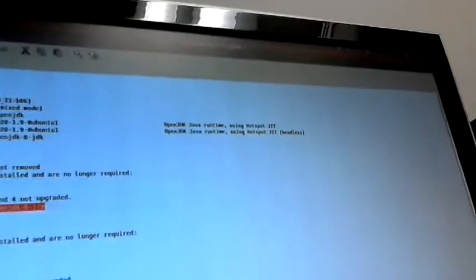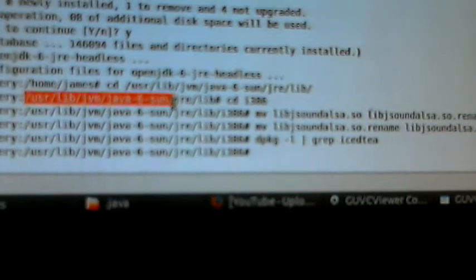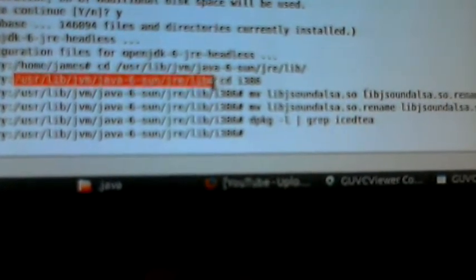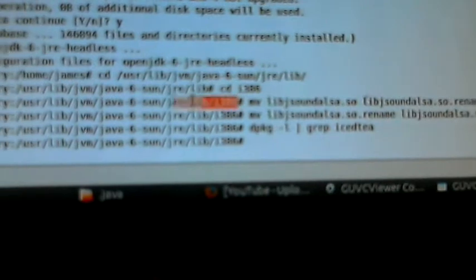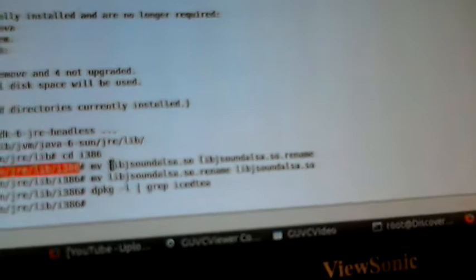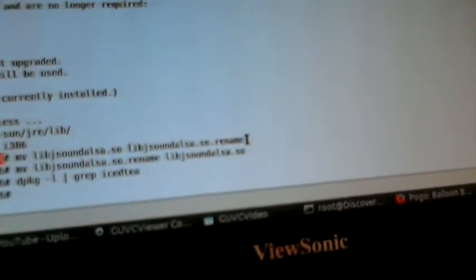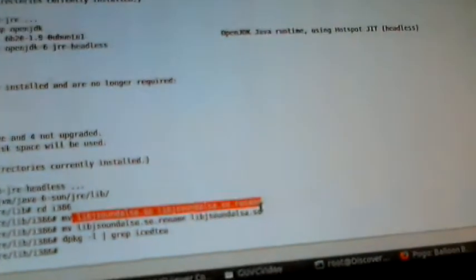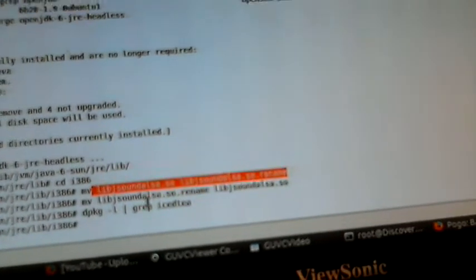What's the difference for 10.04? In 10.04, what you needed to do is change directories into /usr/lib/jvm/java-6-sun/jre/lib/i386, and you had to rename the libjsoundalsa.so file to something else. I tested this to see if it made a difference, and I found that when I did that, my sound in Pogo was in fact gone. So you don't want to do this in 10.10, but you have to do it in 10.04 for the solution to work.